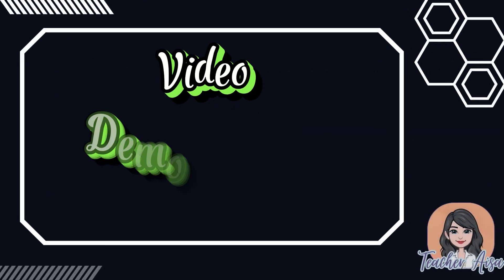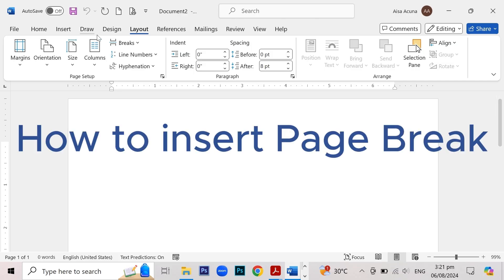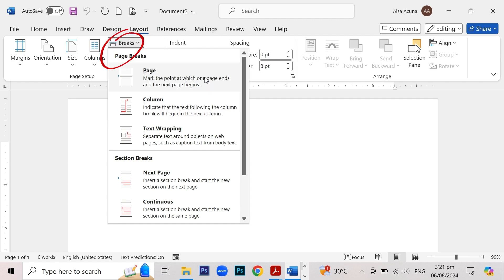Now, let us have the video demonstration on how to apply page break, table of contents, and mail merge. Here's how to insert a page break. First, position your cursor where you want to put your page break. Then click on the Layout tab, then choose Breaks, then choose Page. You will see your cursor appear on the next page and you're done.